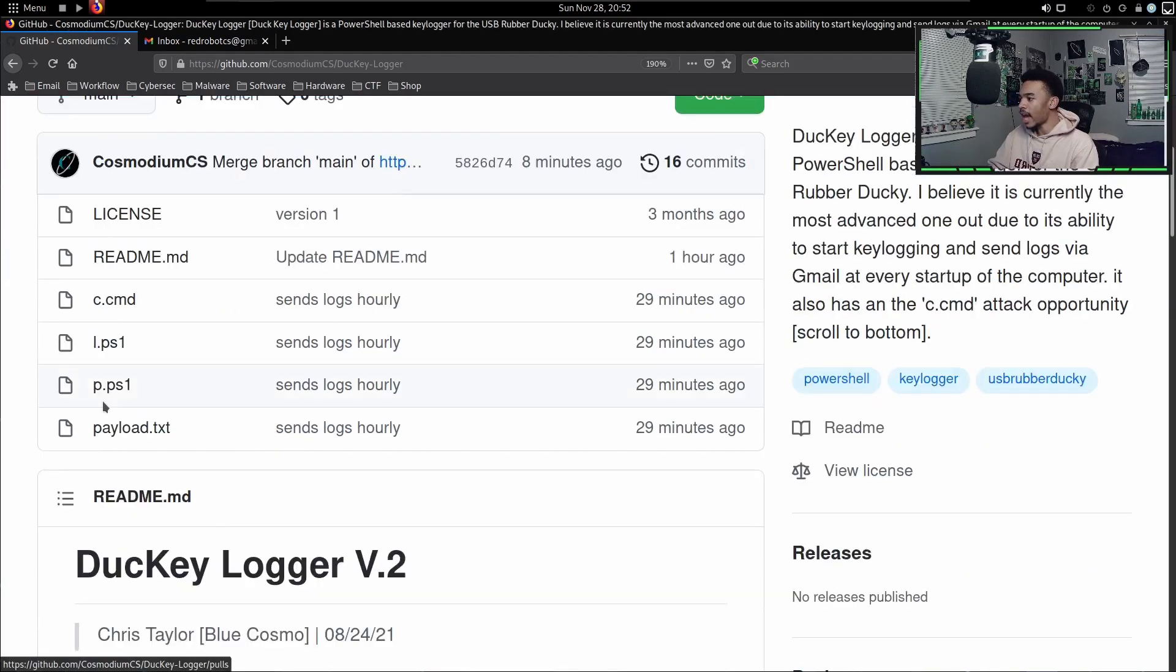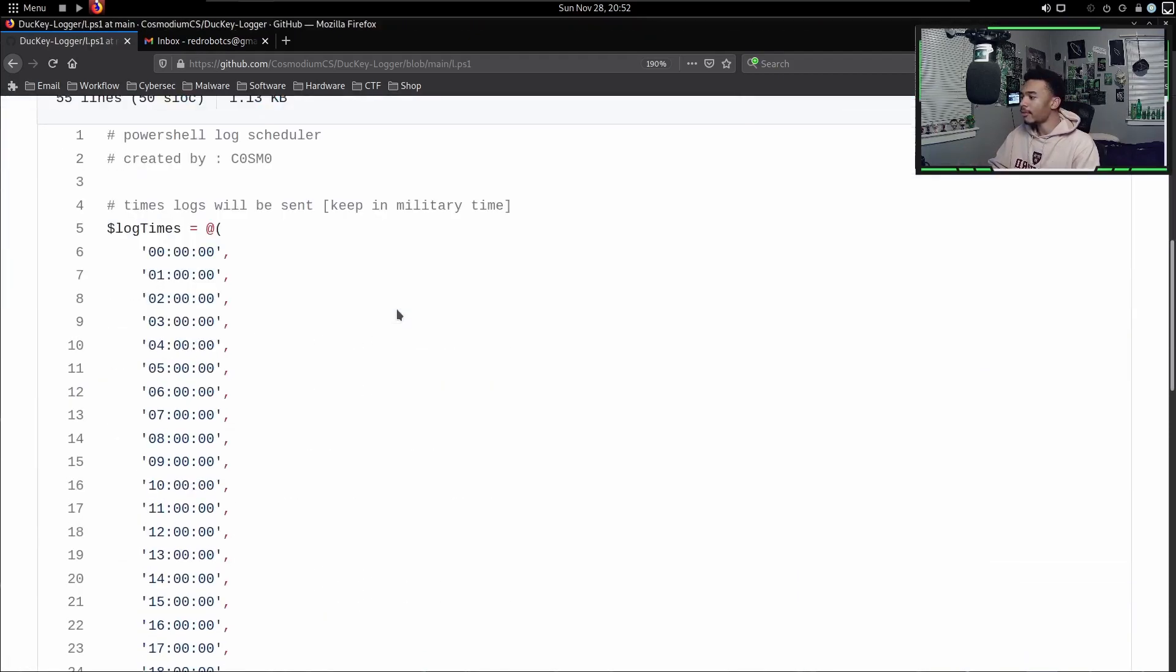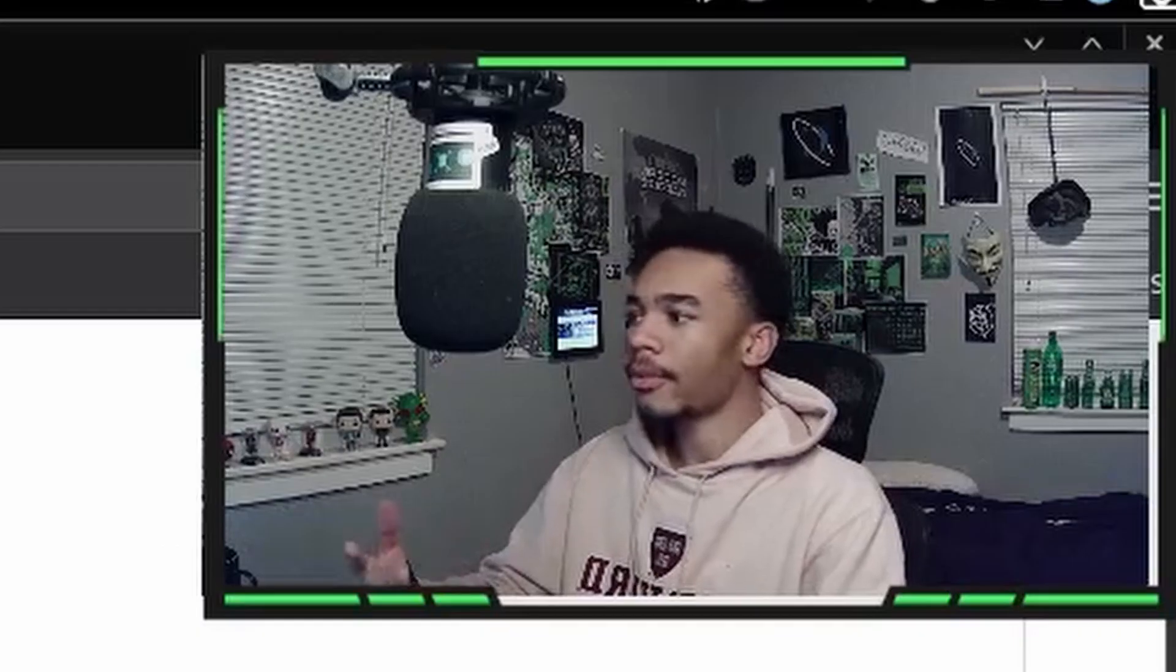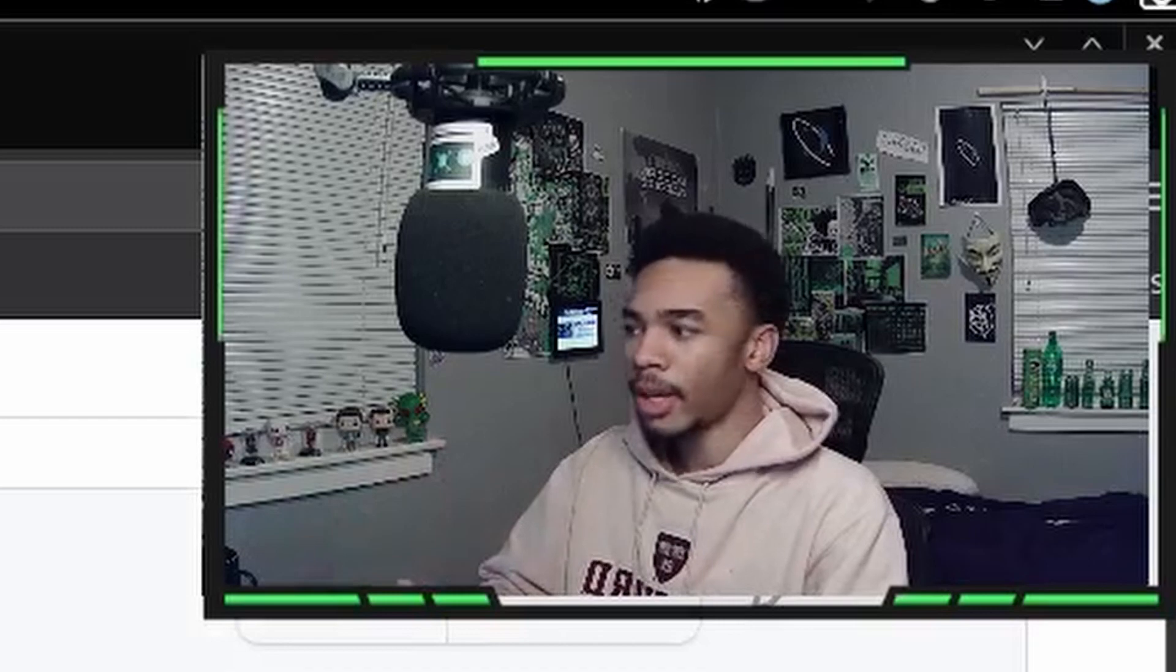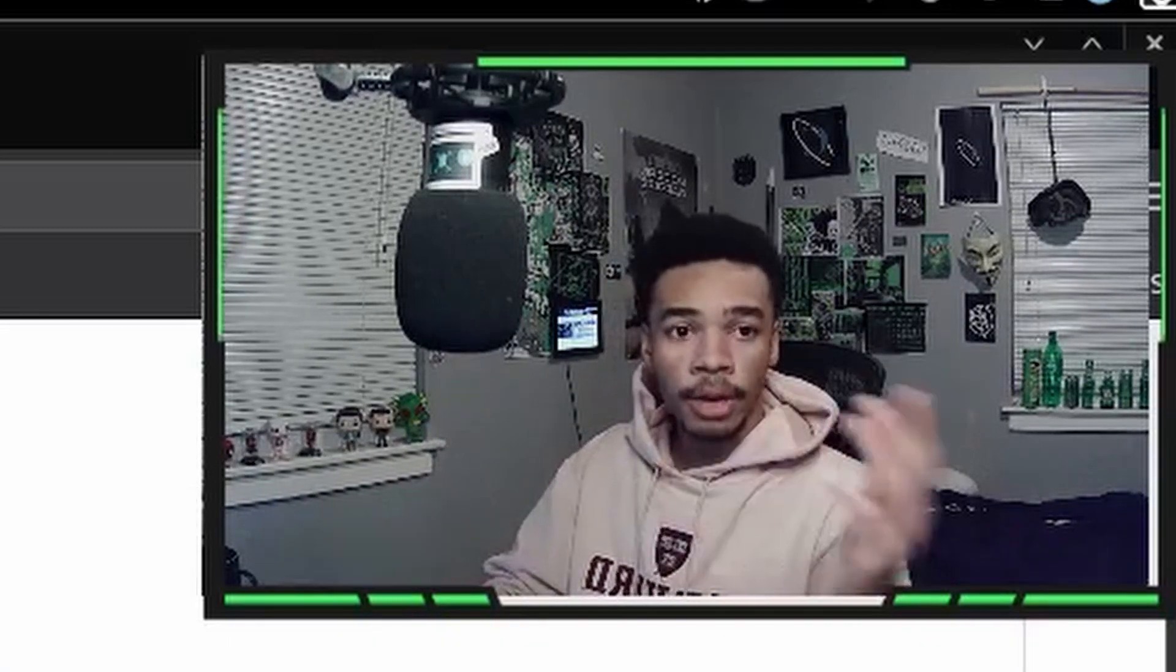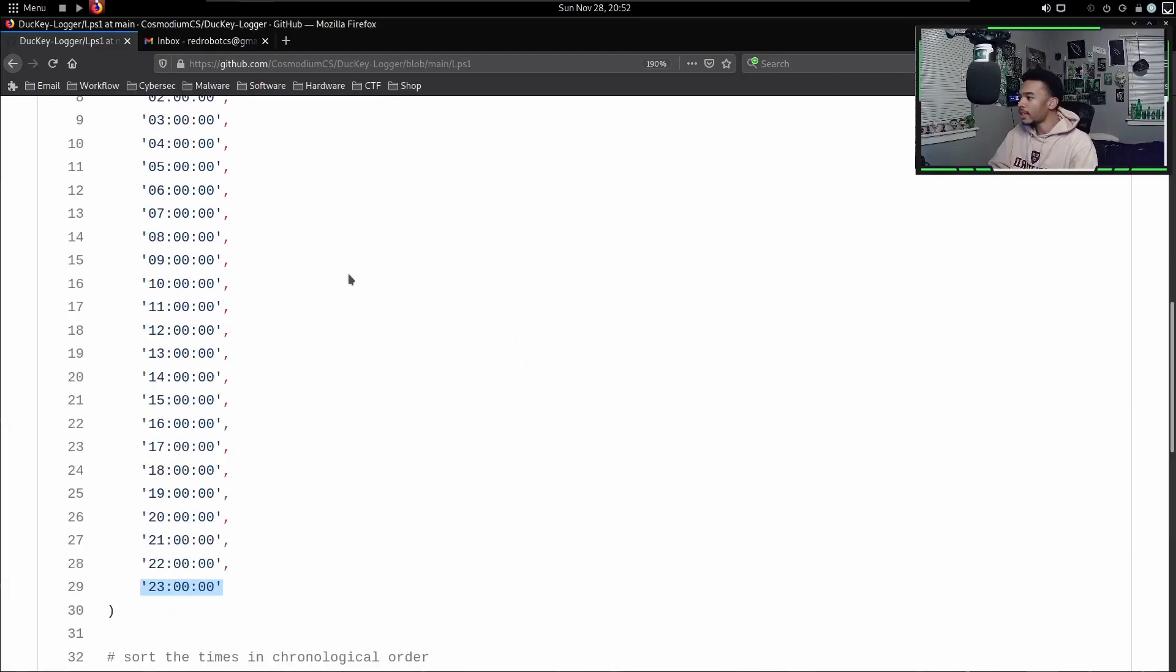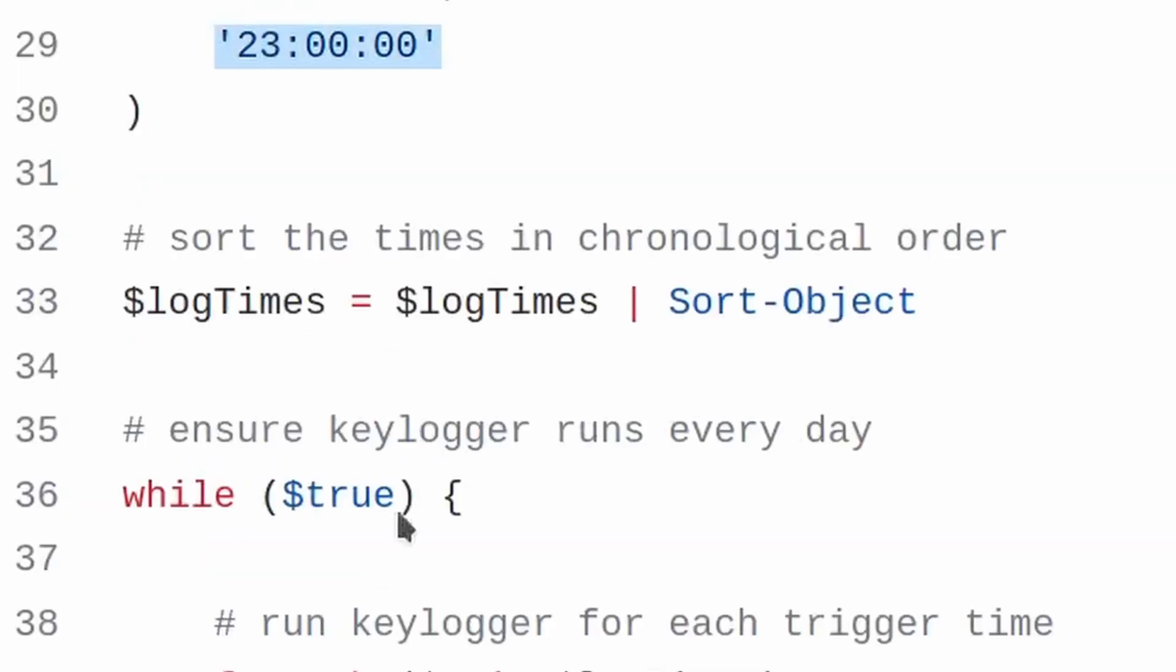The way our payload is able to actually send the logs every hour is through this l.ps1 file. This l.ps1 file has times from 0000 all the way to 2300. This is basically from midnight to 11 PM. Keep it in military time - that's just how the format works - but it works on computers that use both 12-hour time and military time.